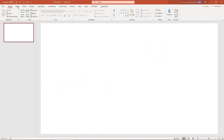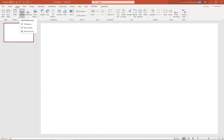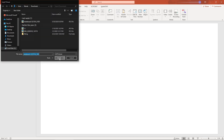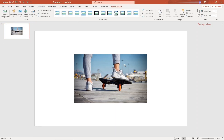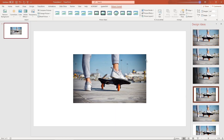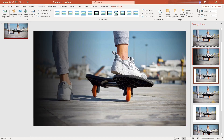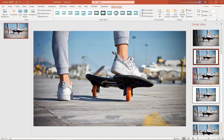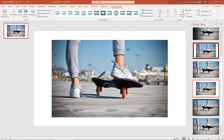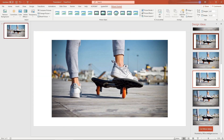Number nine: design ideas. When you insert an image you get all these design ideas. You can choose any of these design ideas to make your PowerPoint presentation much more appealing.